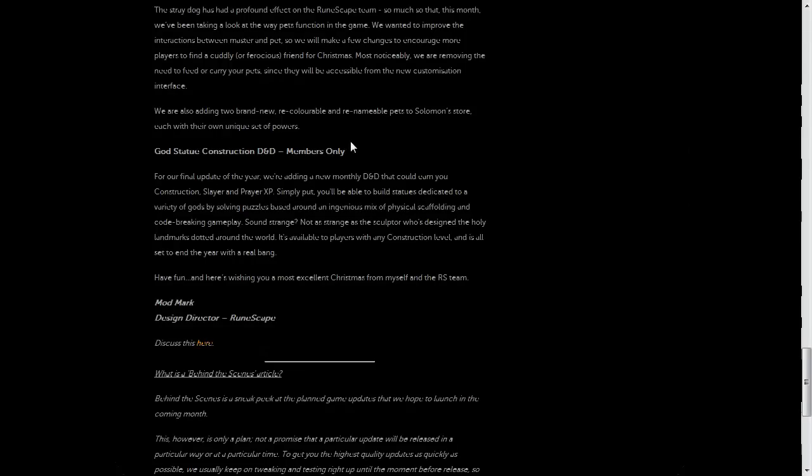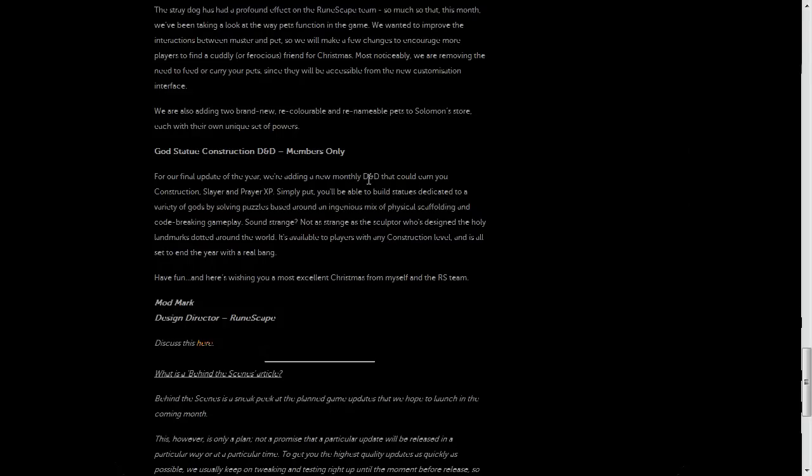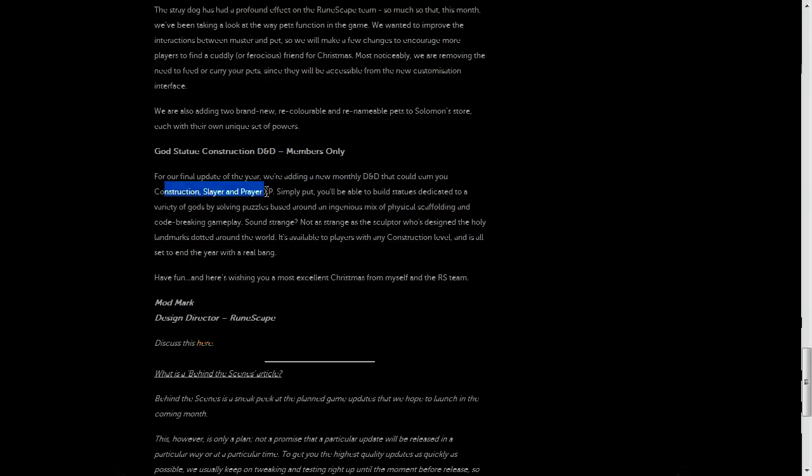And finally on the list for members only is a God statue construction diversion thingamibob. This will be a monthly distraction and diversion, that's a bit of a mouthful.